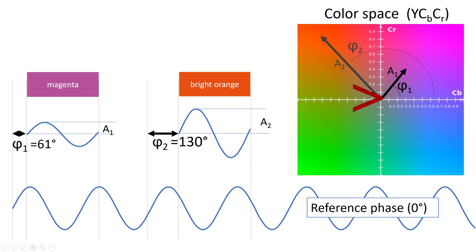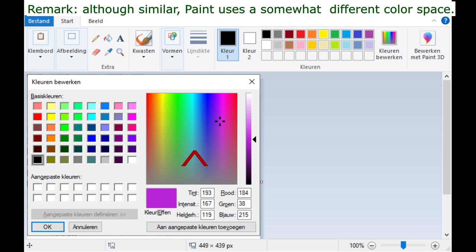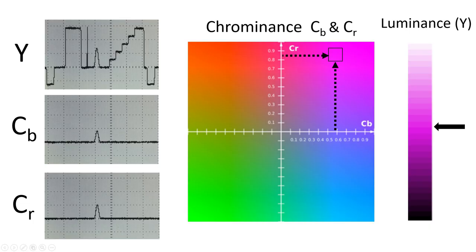And there is actually a nice equivalent to this in the program paint, which is installed on almost every PC. If you open the color picker in paint, you see this color diagram. And the X axis represents the hue or the phase of the modulation. The Y axis is the color saturation, equivalent to the amplitude. And in this bar we can choose the general luminance level. And these three things together define the color that is chosen. So by knowing the luminance value and the two chroma values, we know which color should be displayed on the screen.